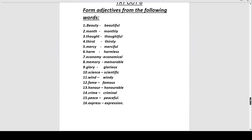We have come to the end of this chapter. If you have any doubts regarding adjectives, please mention them in the comment section below and I will try to clear your doubts. If you want the meaning of words like beautiful, monthly, thoughtful, and others from the list, please mention in the comments and I will explain them in detail. If you like the video, please like, share, and subscribe to my channel. I will meet you in the next video. Thank you.